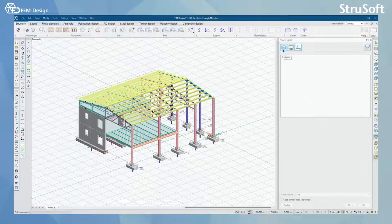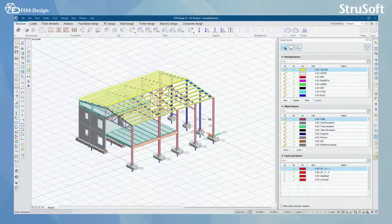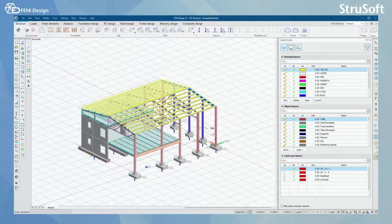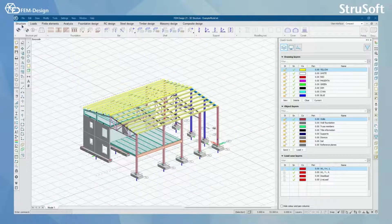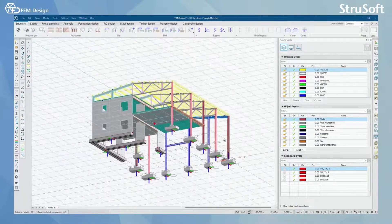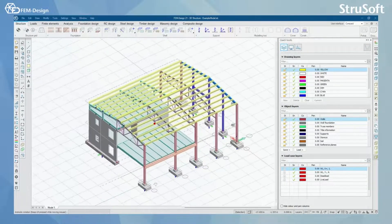Let's start by going to the first tab of the Quick Tools called Layers. In here you can find Drawing Layers, Object Layers, and Loadcase Layers. Most of the time when you are in the Structure tab in FemDesign software, you will need Object Layers to guide you or to help you in your modeling work.